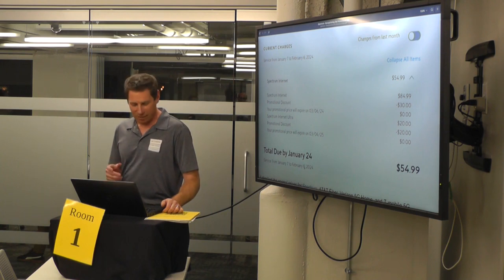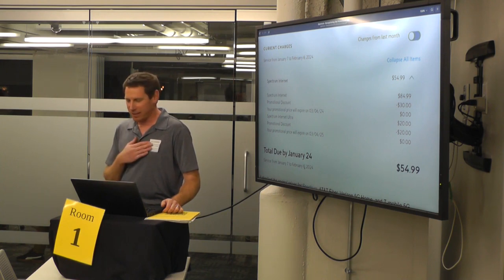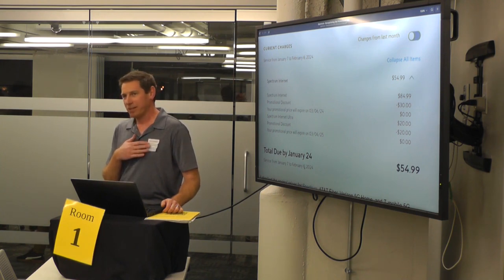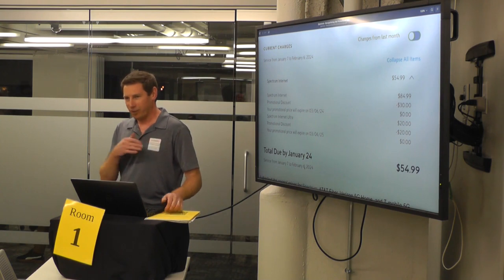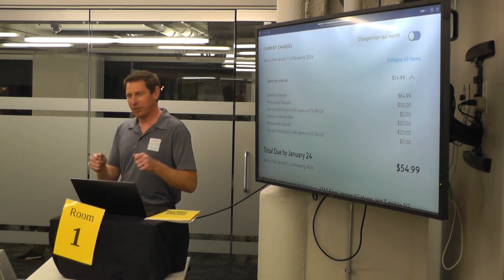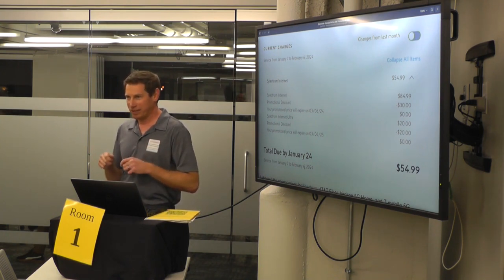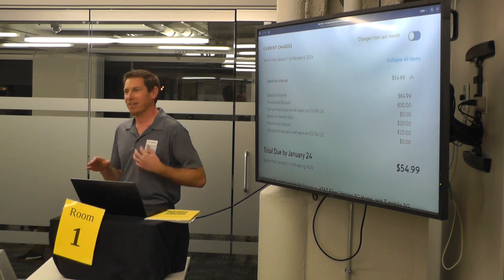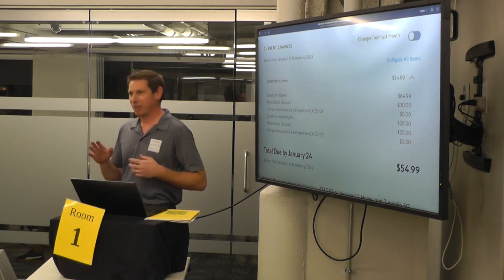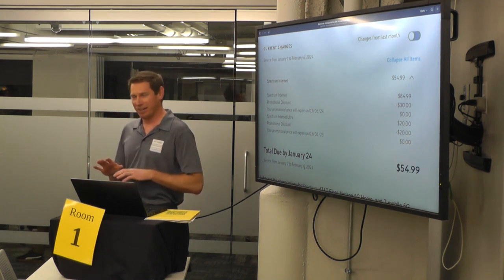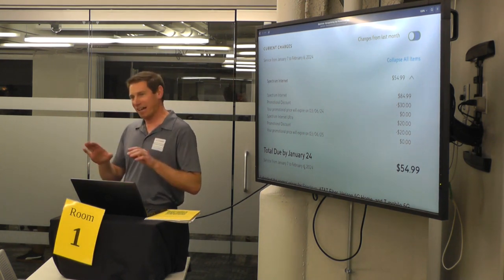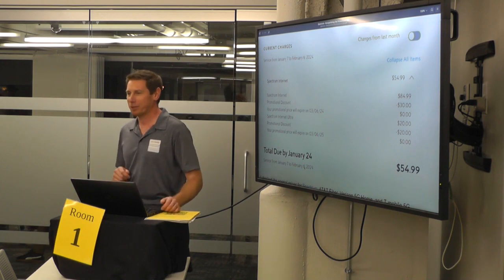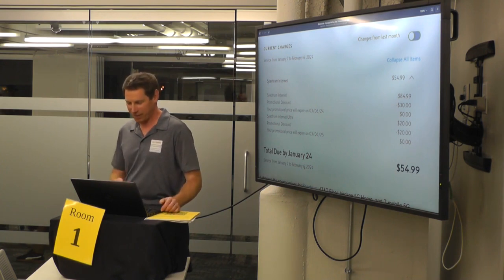The other thing you got to be careful with is that they'll try to upsell you on stuff. So go in there knowing you're trying to save money and not be sold the TV package on top of it. You can just let them know, like 'I'm a tech person, I don't need that,' and give them your own little show.